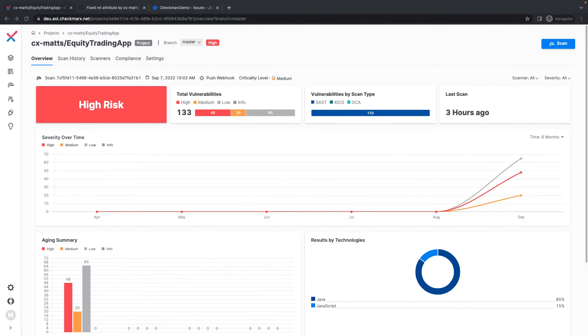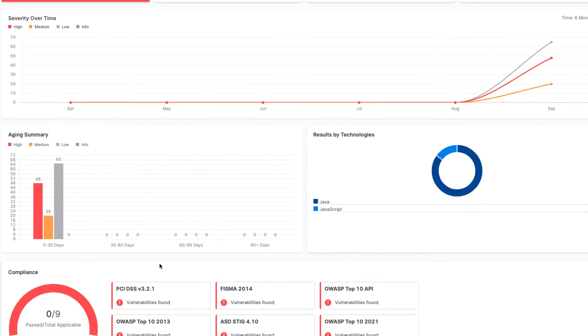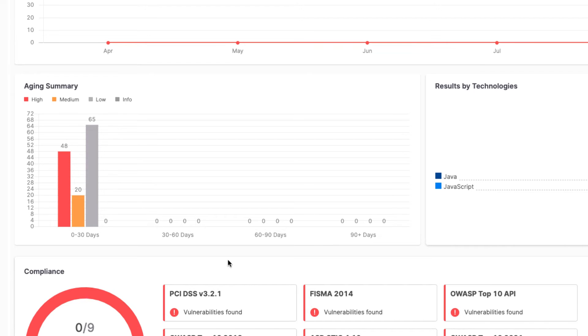On the overview page, I can see a further breakdown of the results, including severity of results over time, an aging summary to understand how long vulnerabilities have persisted, and a breakdown of compliance standards and whether my project is compliant.